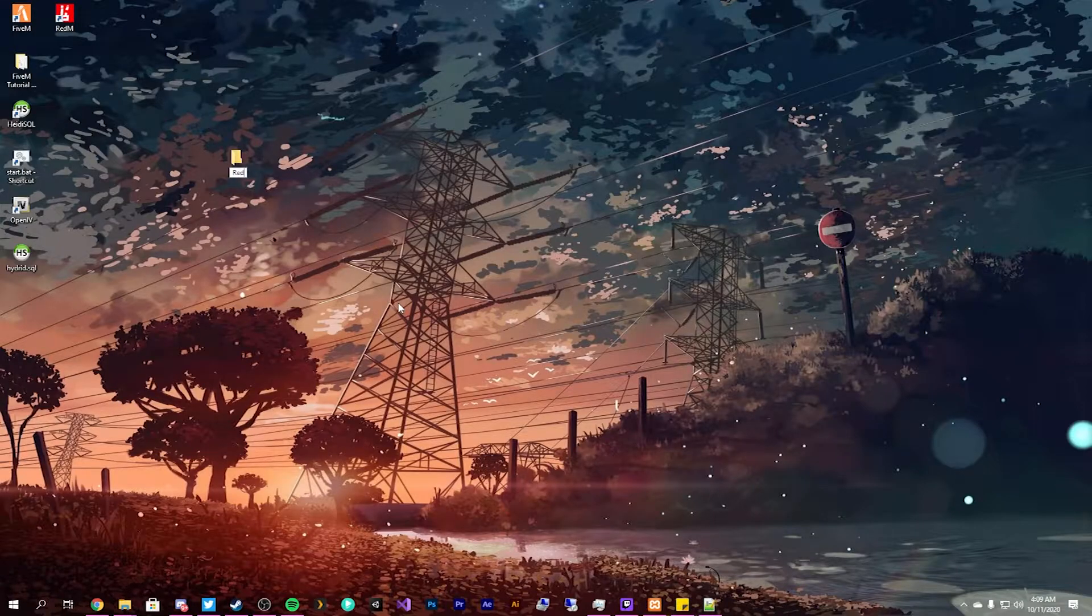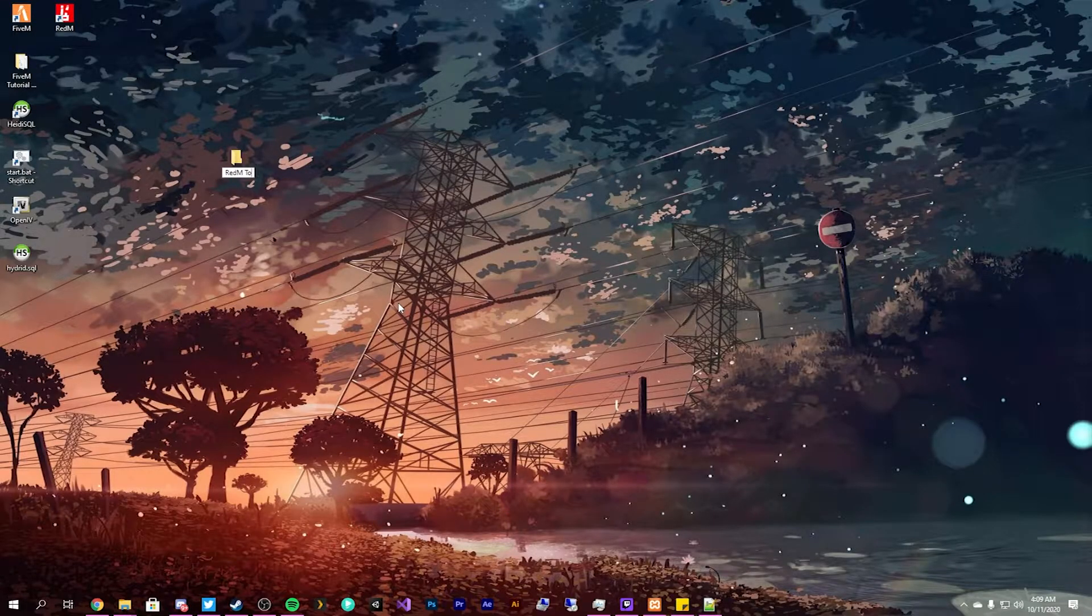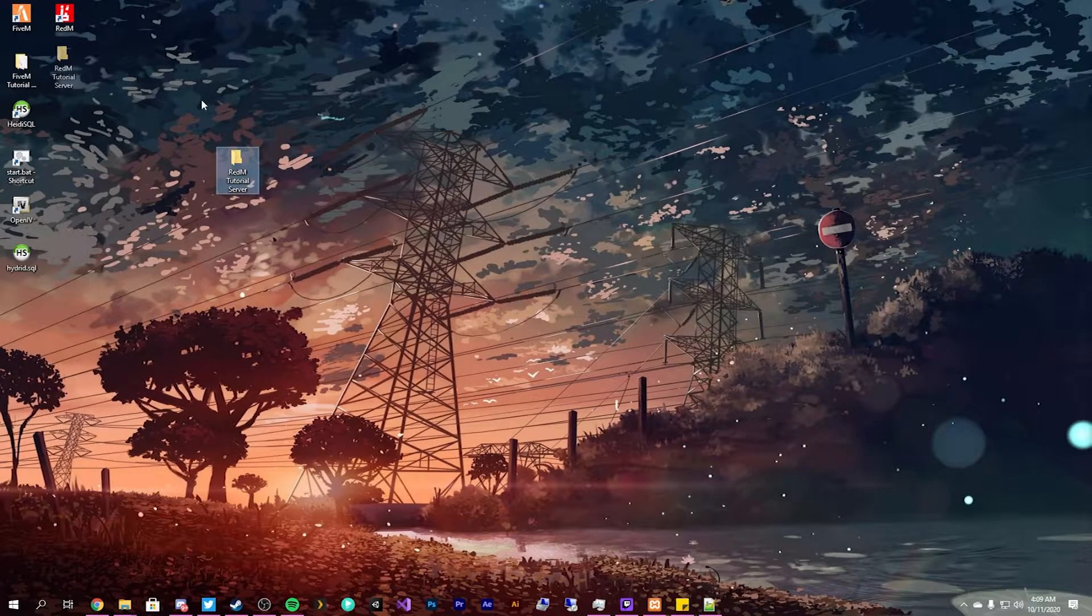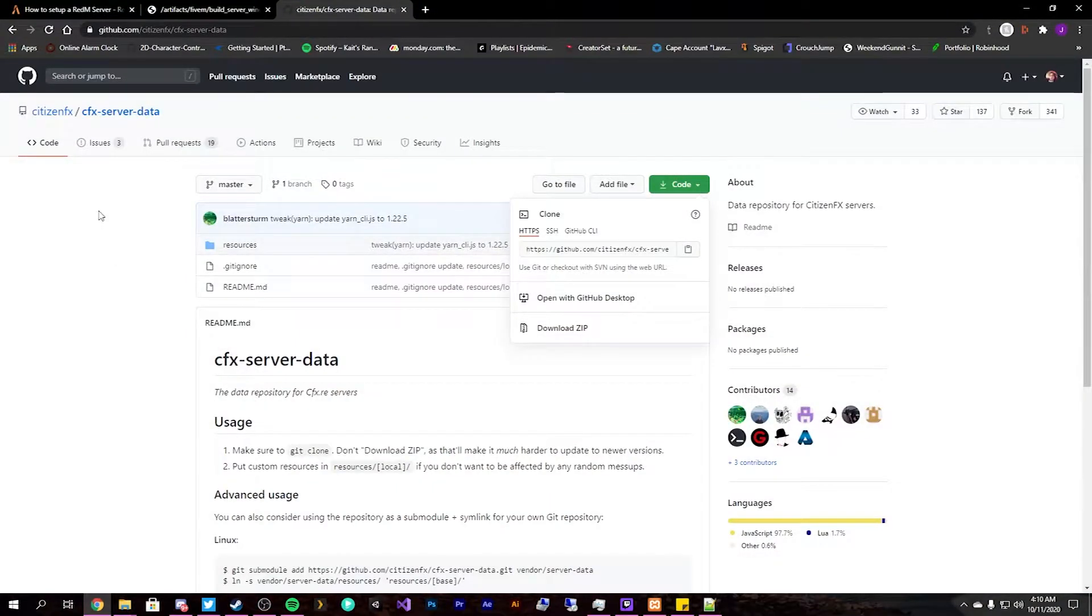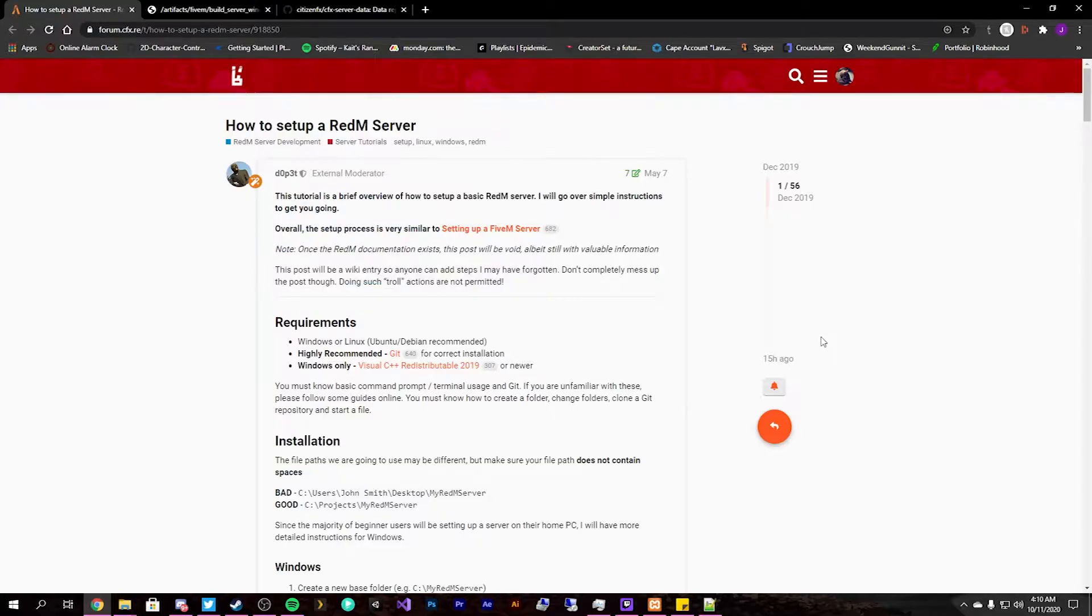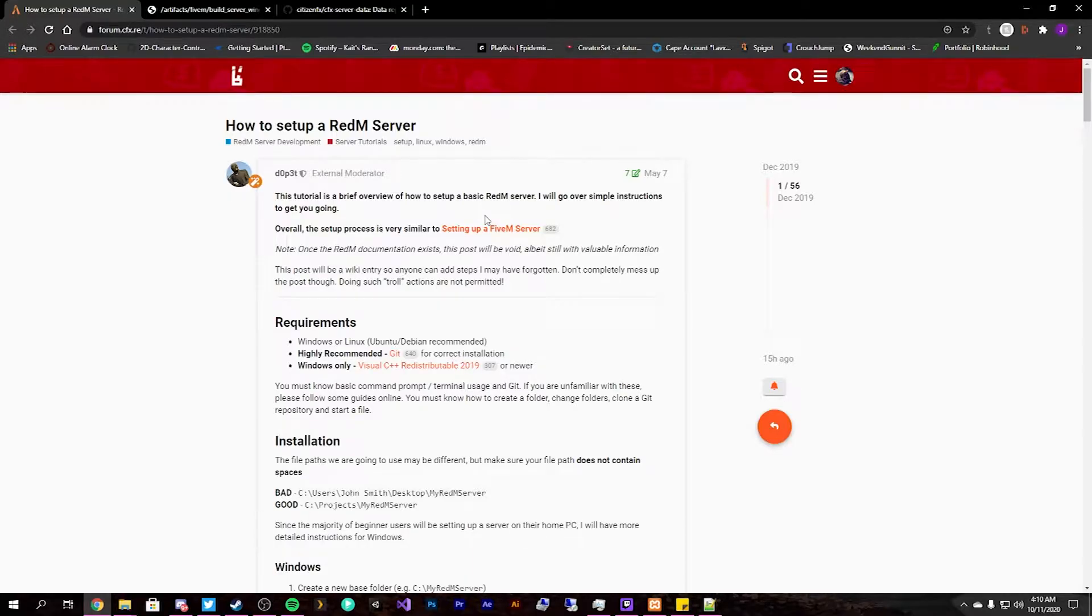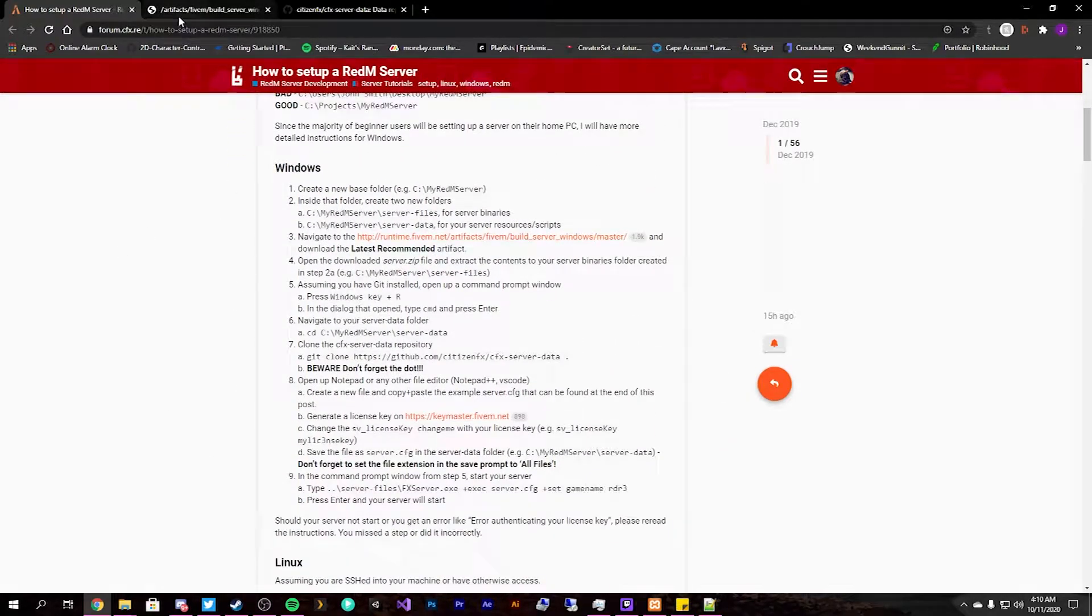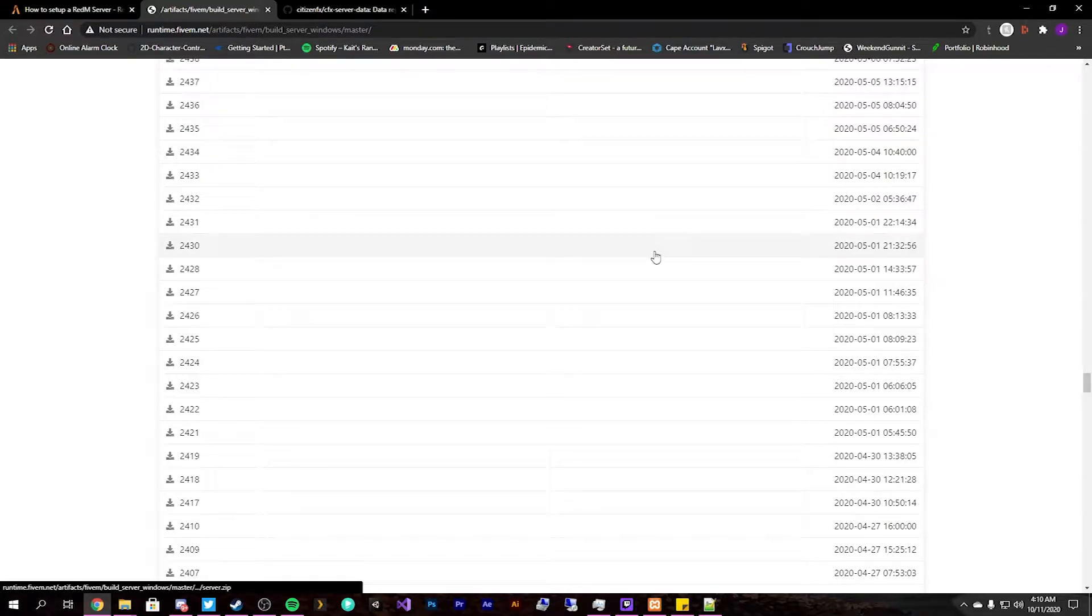Some things you're going to need - I have over here I've pulled up the how to set up a RedM server. This is you have to follow this based off the date and how to get everything set up. So you don't want to get the, so if we go over here you don't want to download the latest.